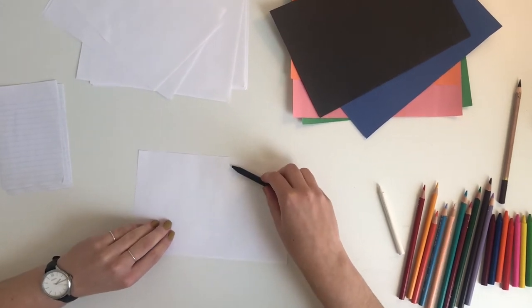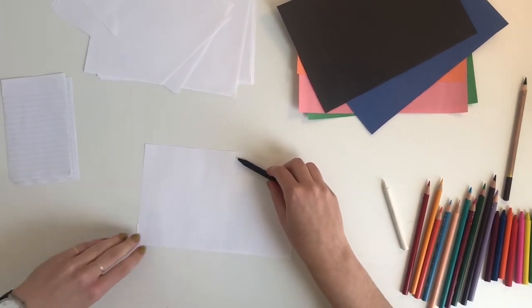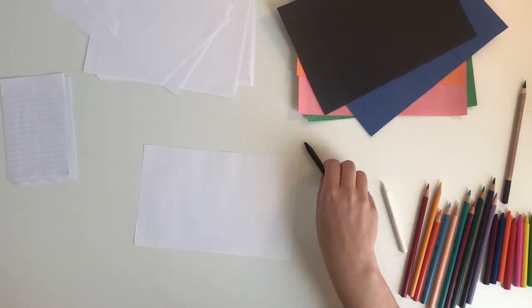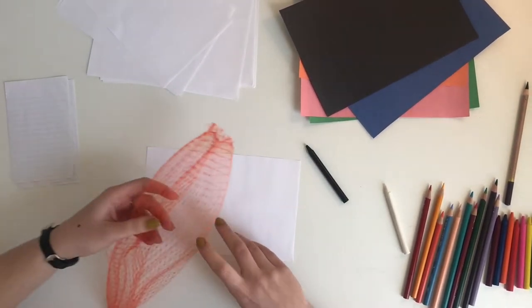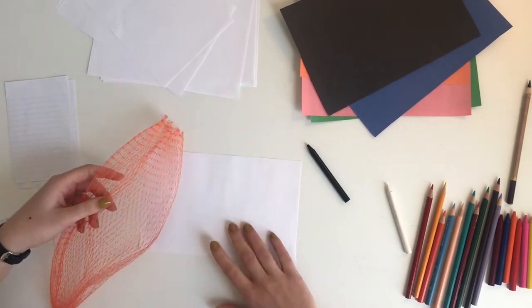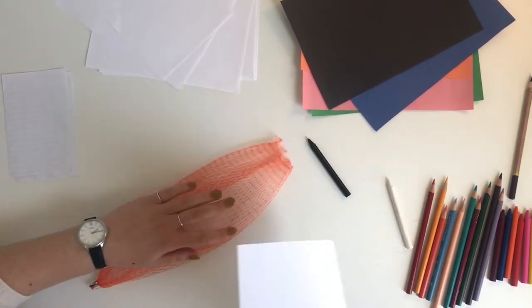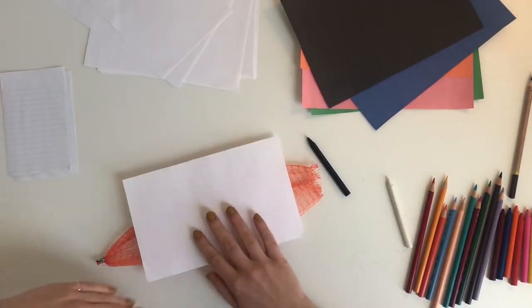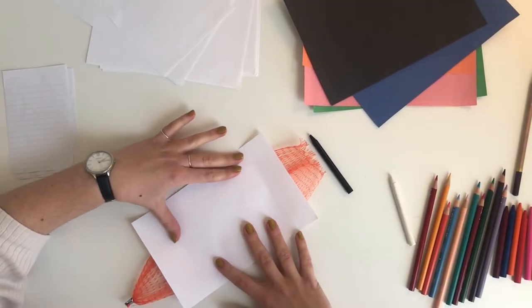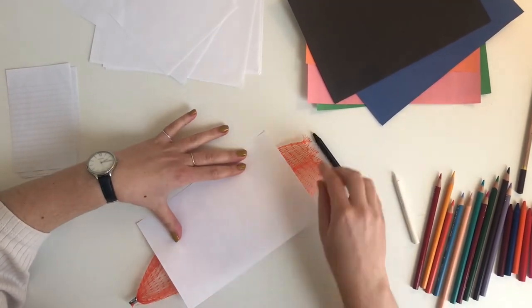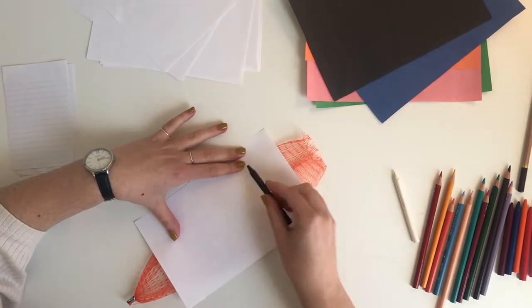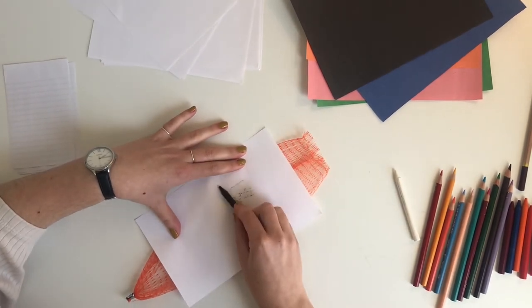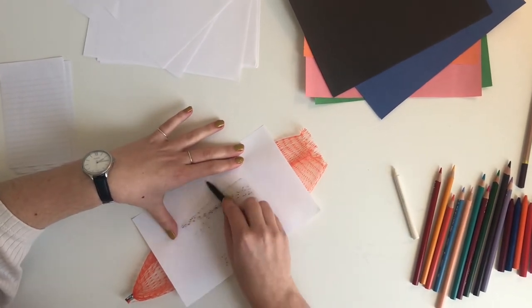Once you find different materials around the house like this onion bag, what you do is you hold your paper over top, hold it steady, and then rub back and forth.